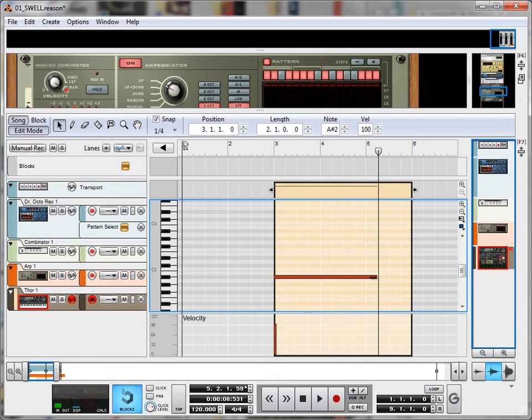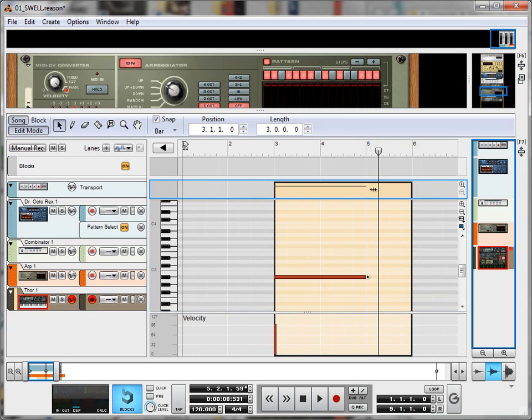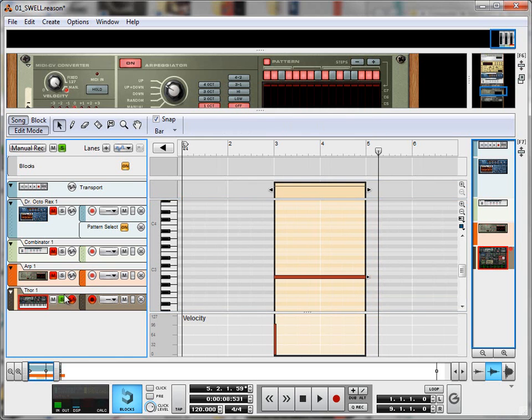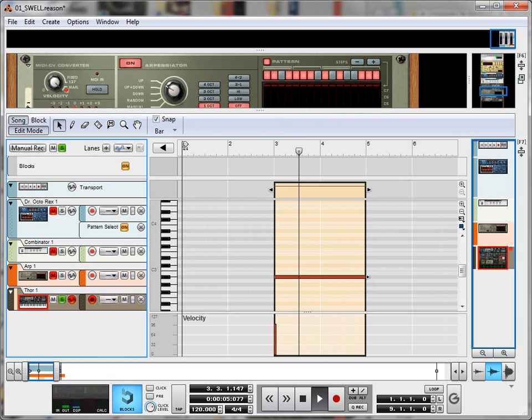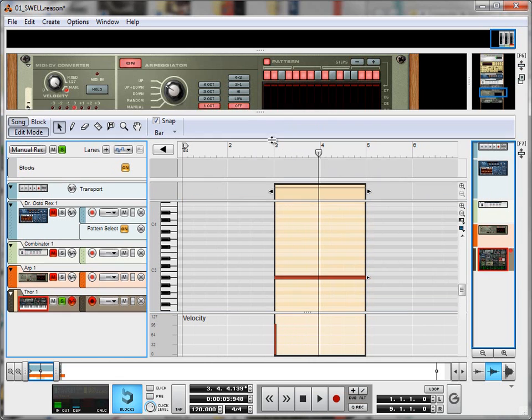Let me just bring it back, snap it back to two bars. And now when I play it in isolation it will sound like this.